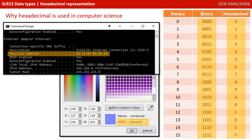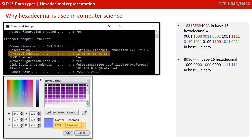With hexadecimal, there are 16 numbers — 16 possible permutations from 0 to 15. And we can represent the numbers 0 to 15 in binary using 4 bits, from 0000 through to 1111. This means we can represent long sequences of binary numbers in a much more compact and human-friendly way.